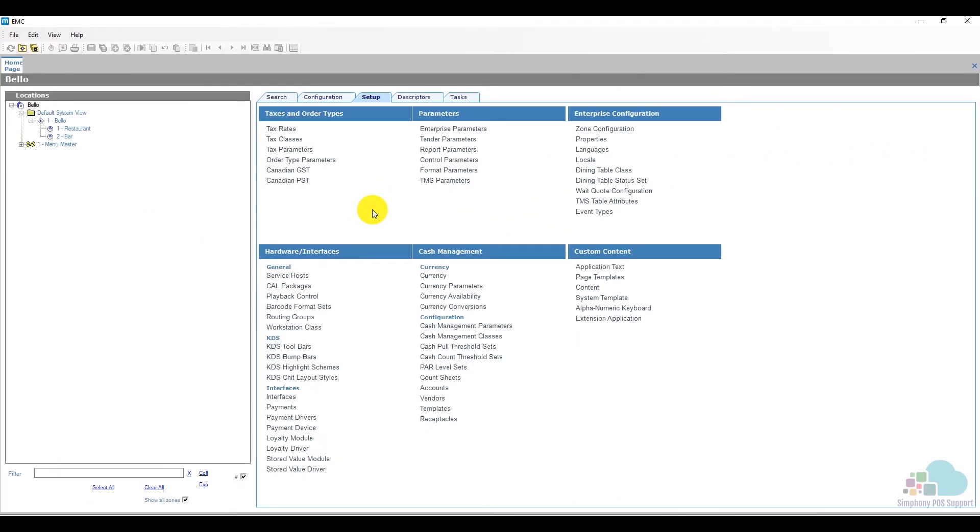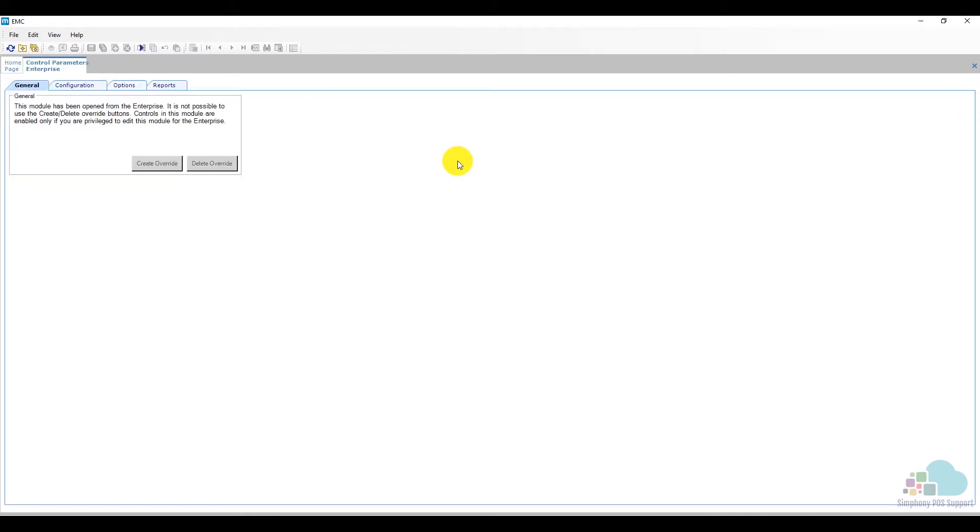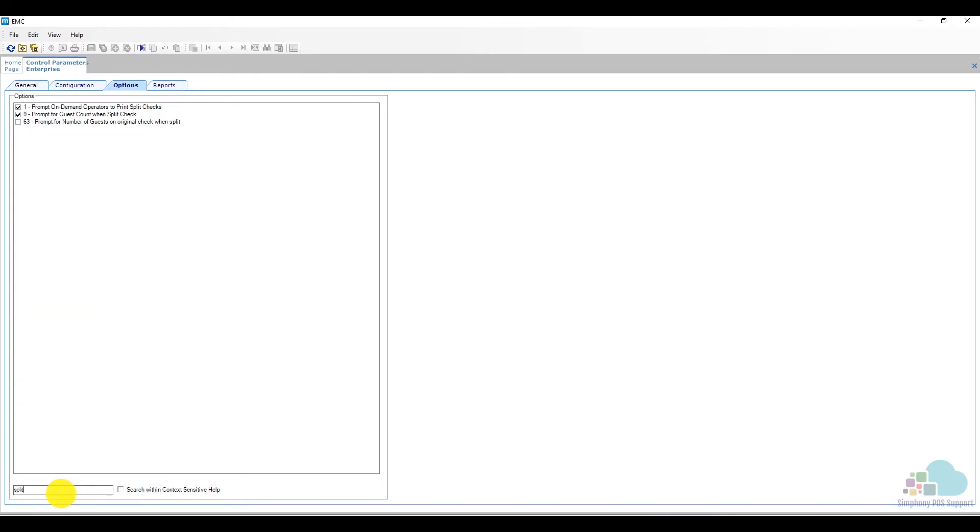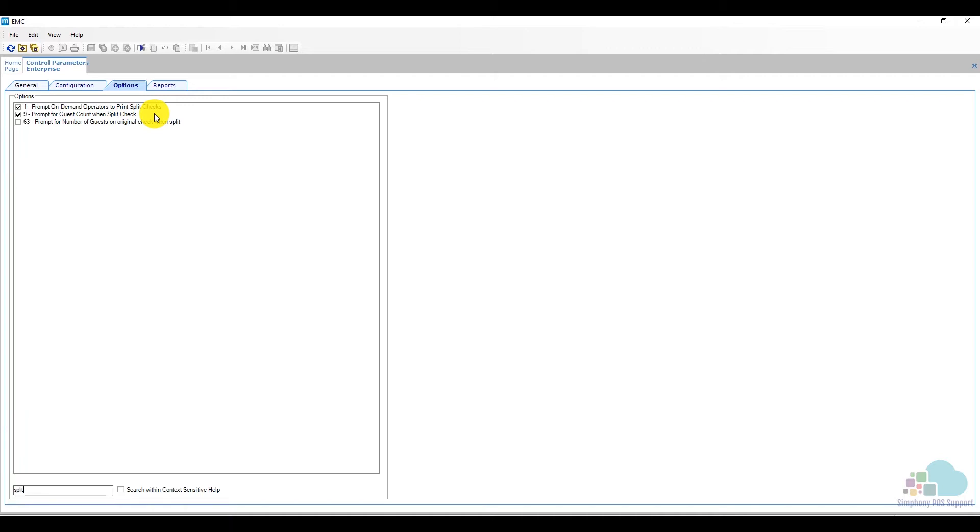Next, let's take a look at how everything is programmed. There are a couple of control parameters that control some of the pop-ups we were seeing when splitting checks. I'm gonna type in 'split' in my filter here so I only see the options relating to splitting checks. Option number one enabled the pop-up that said do you want to print the checks after I split them. And option number nine was the second pop-up, the one that was asking me for the number of guests on the second check that would be created.